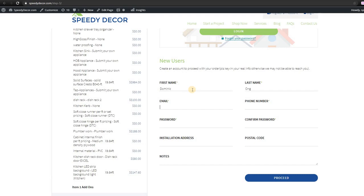Then email and phone number for us to contact you, installation address and postal code.